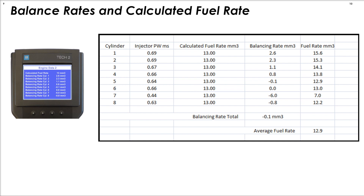Let's look at the fuel and balance rate numbers from a real truck. Each fuel injector is being supplied with a calculated fuel rate of 13 cubic millimeters. If we add the balancing rate to that number, we get the actual fuel rate to the injector. If a fuel injector is operating properly, the fuel rate in park ought to be between four and six cubic millimeters. If we diagnose the fuel injectors based only on the balance rate, it would indicate that there is only one bad injector, number seven.